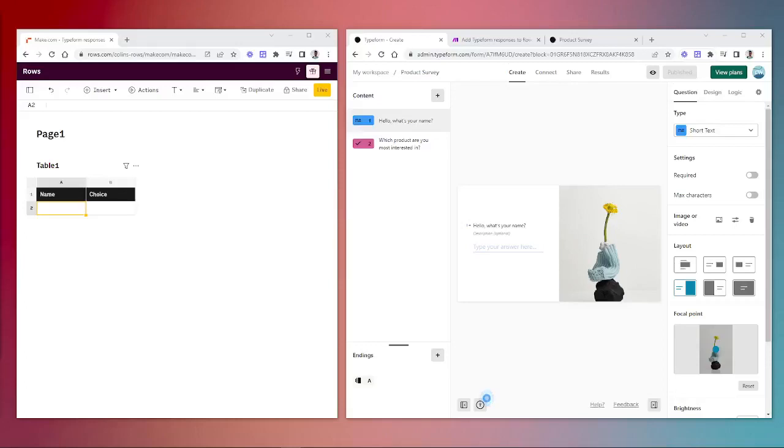Hello and welcome to another Rows tutorial. Today we're going to be looking at how we can use the Make platform to create an automation of sending out Typeform responses to a Rows spreadsheet.